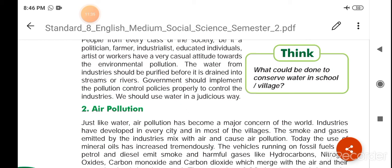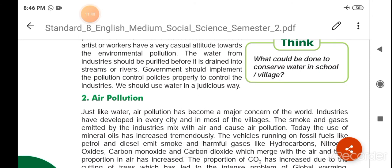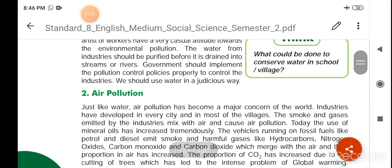पानी को शुद्ध करके नदी तालाबों में डालना चाहिए। Government should implement pollution control policies properly to control the industries. सरकार को भी industries को नियंत्रित करने के लिए प्रदूषण नियंत्रण नीतियों को लागू करना चाहिए। We should use water in a judicious way. हमको भी पानी का उपयोग बहुत विवेकपूर्ण तरीके से करना चाहिए।